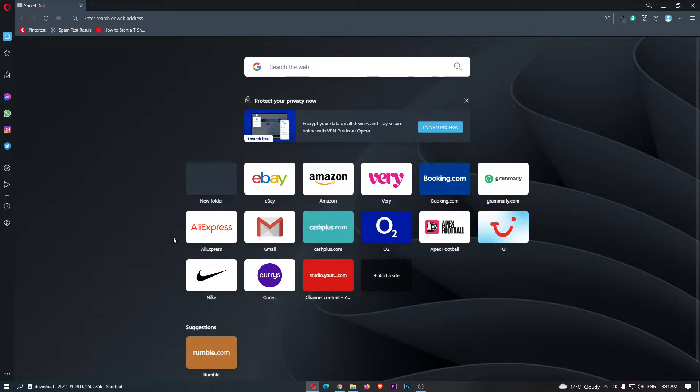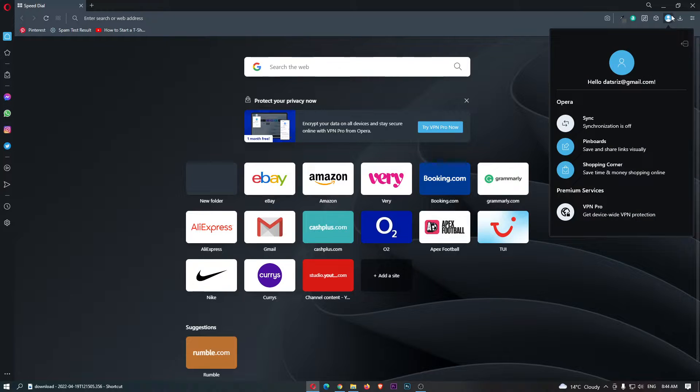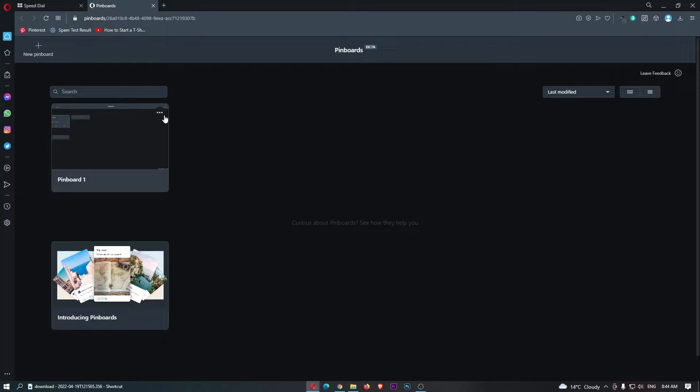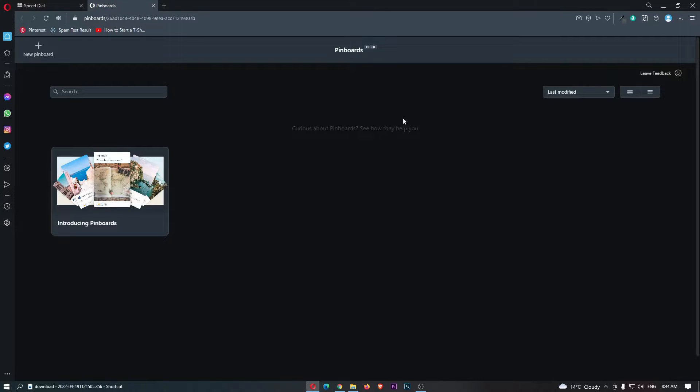Okay, so what you need to do is open up Opera right here, and then if you click on this little profile icon in the top right corner we can then see the pinboards area right here. So if we load in, let me just delete this pinboard right here. You can see this is absolutely blank.